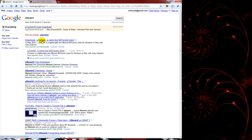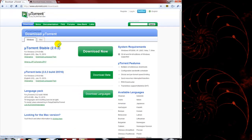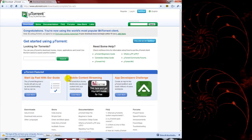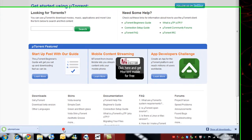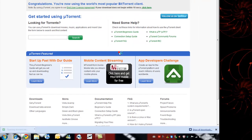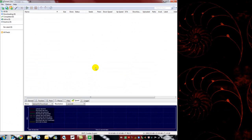They have utorrent.com. Go there and download it. You're going to want to pick the stable version. It's going to download, you save the file, and then you run it. And there — it's already installed and ready to go.